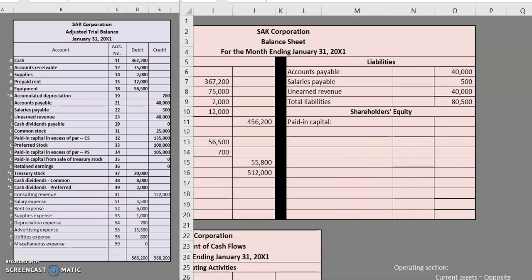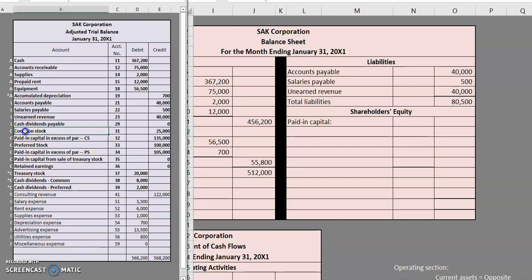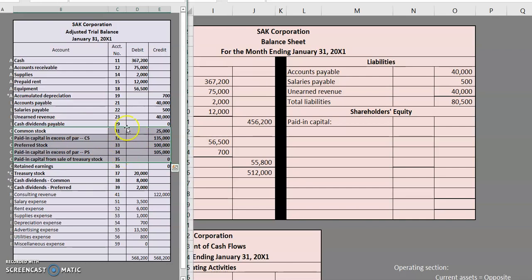So when we're dealing with our paid in capital, there are five items that go into paid in capital. Any common stock, any preferred stock, any paid in capital in excess of par for common stock, paid in capital in excess of par for preferred stock, and then also paid in capital from the sale of treasury stock. So when we're looking at our adjusted trial balance here, these are the items that would typically go in our paid in capital section. Common stock, preferred stock, and then their APIC accounts, and then APIC from sale of treasury stock. So all of those five items.